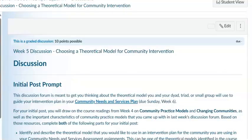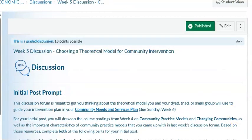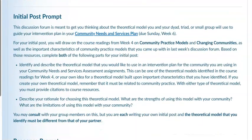The next activity for the week is on choosing a theoretical model for community intervention. This discussion forum is meant to get you thinking about the theoretical model you and your dyad, triad, or small group will use to guide your intervention plan in your community needs and services plan. This is due in week six, so make sure you understand that a theoretical framework must be included in that assignment.